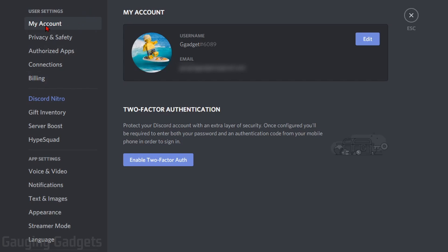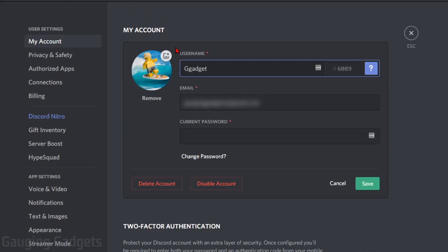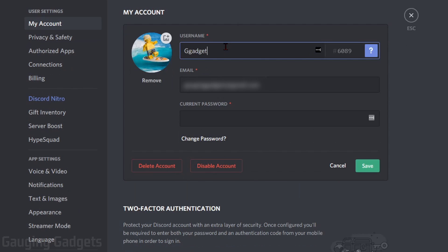What we need to do under the My Account area and user settings is go over to edit. As you can see, the first option is going to be username. And in order to make our username invisible, we need to paste a special character into the username text box. I will have this down below in the description. So just copy that and paste it with no spaces around it into the username text box and then select save.